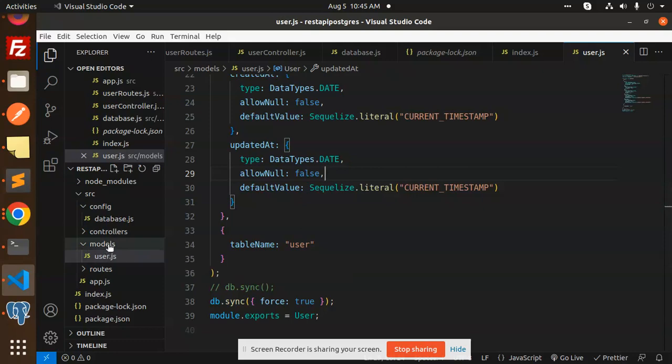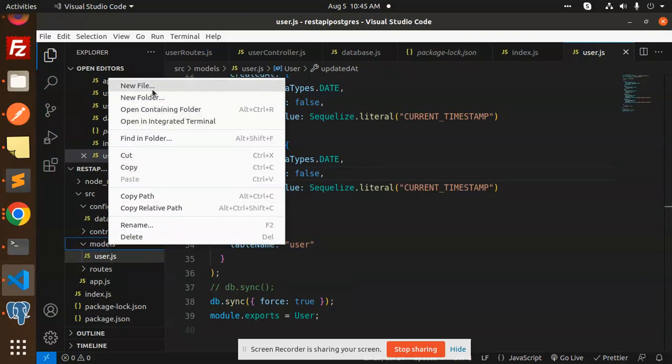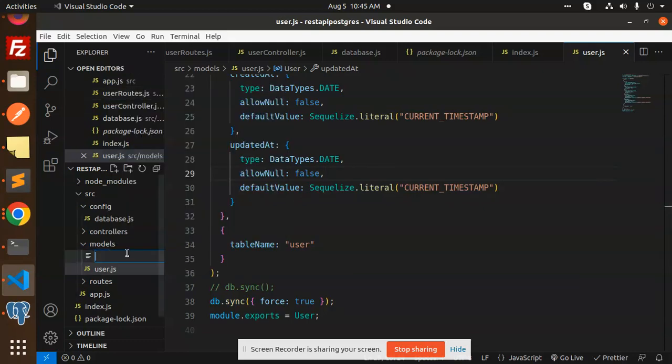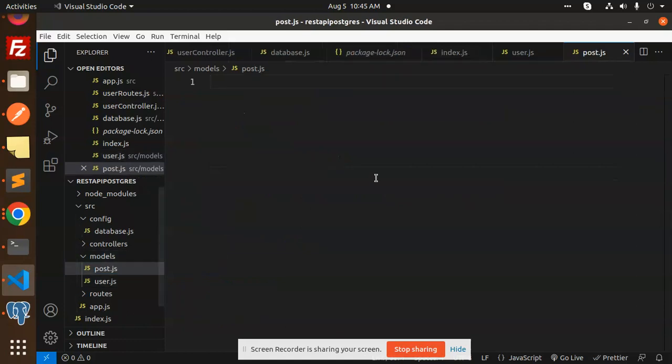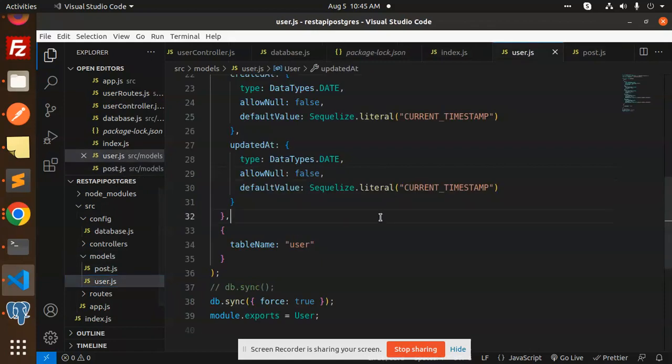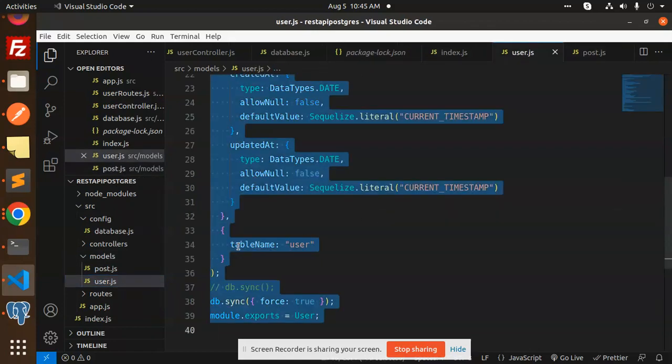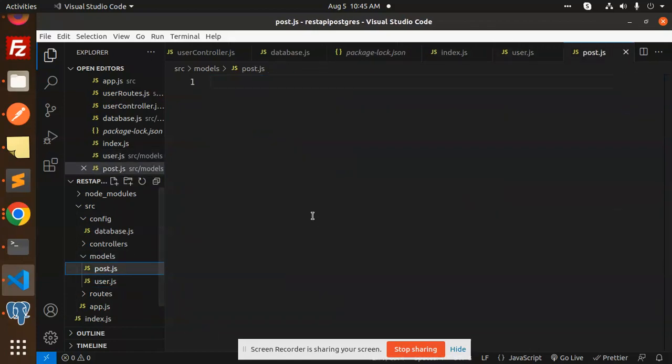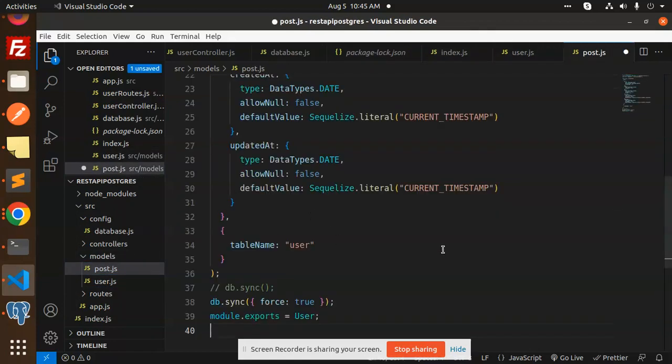Let's get started. Here you can see the model is 'user'. I will create a new model named 'post', so I'll add a new model file called post.js.